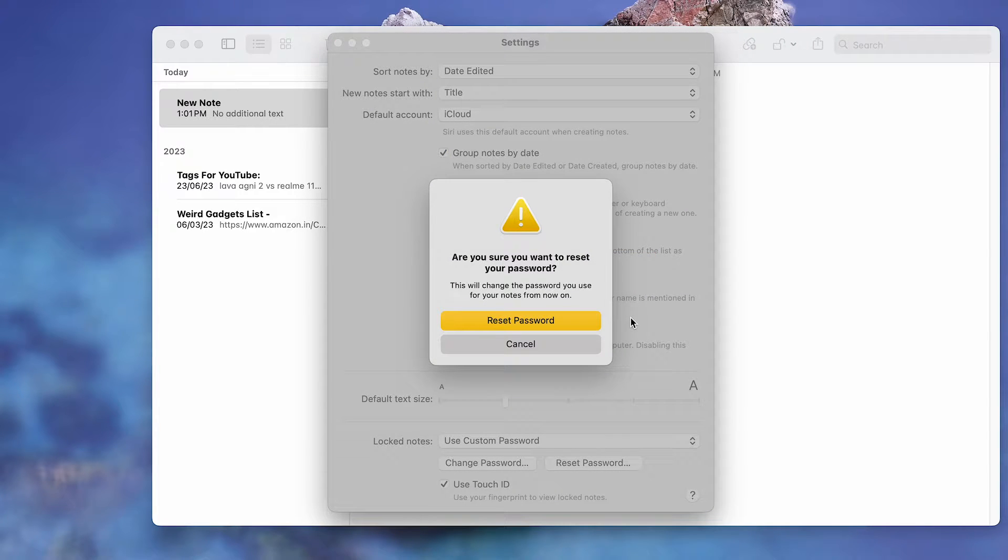Following this, a pop-up will ask, Are you sure you want to reset your password? Click on Reset Password.